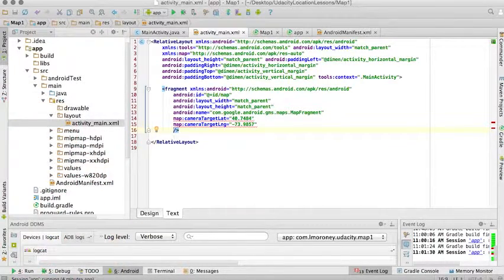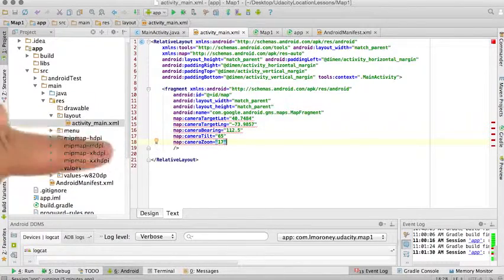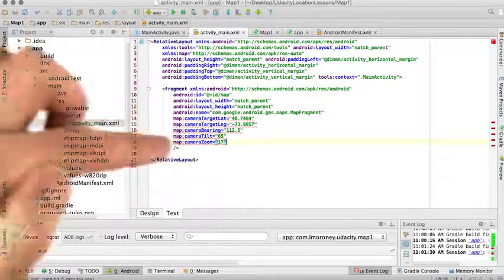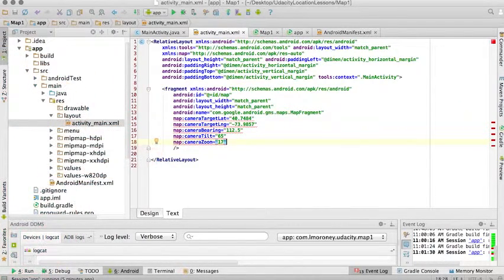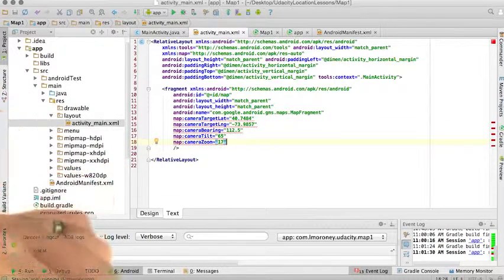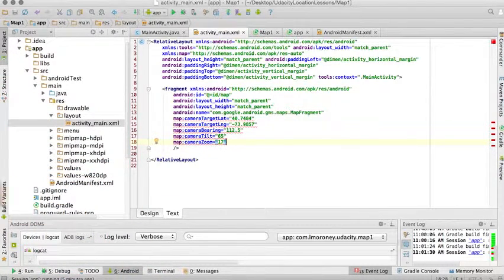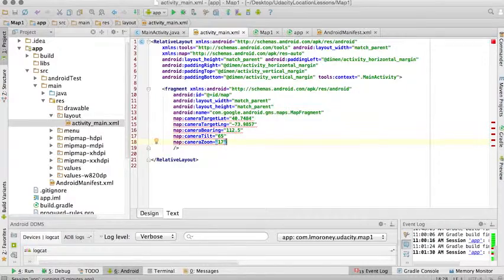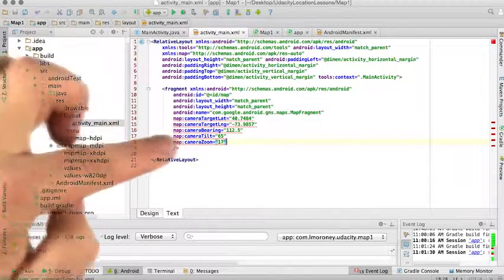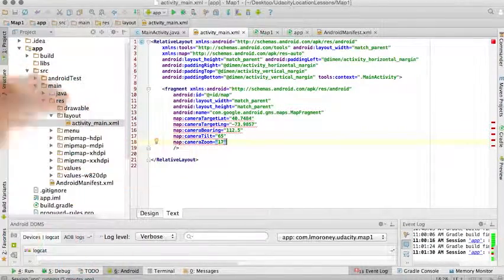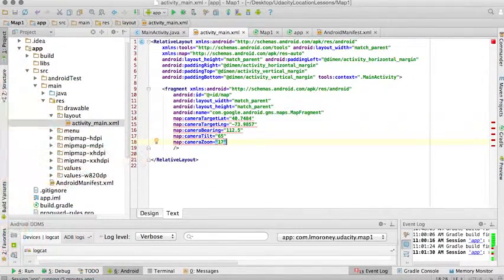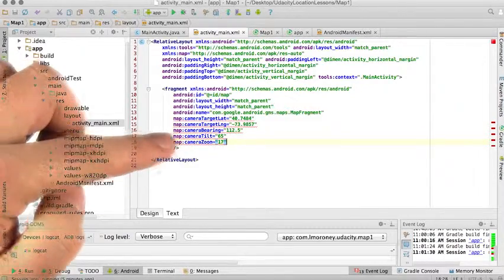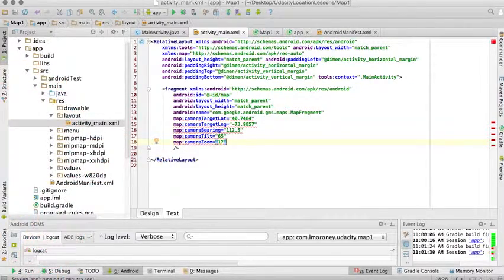I'm going to add them and then talk through them one by one. So these are the three attributes that I've added. The first is the camera bearing. The camera bearing is the direction that the camera is looking at, with zero degrees being looking north, 180 degrees being looking south. So as a result, you can see I'm looking at 112.5 degrees, so I'm kind of looking east with my camera bearing.